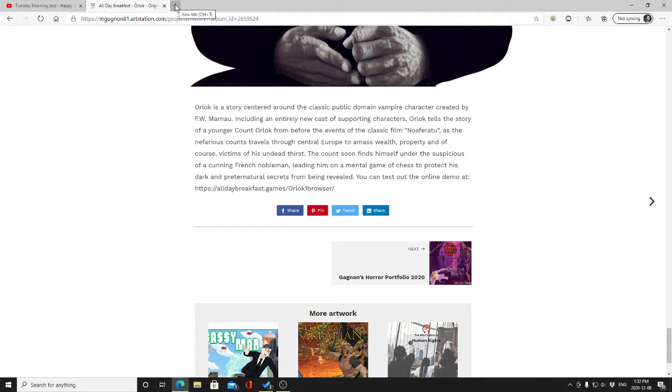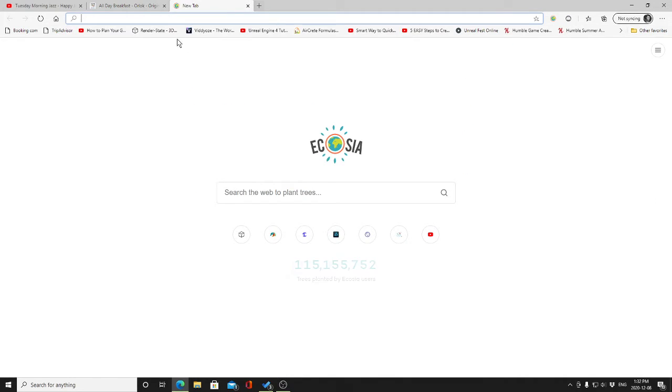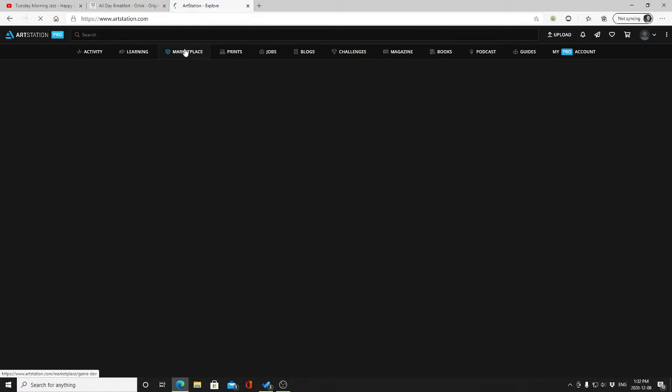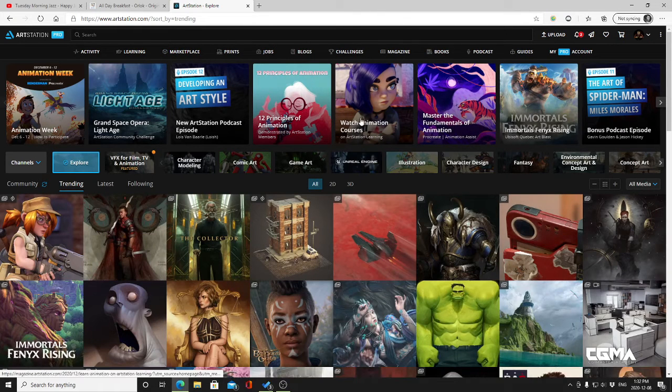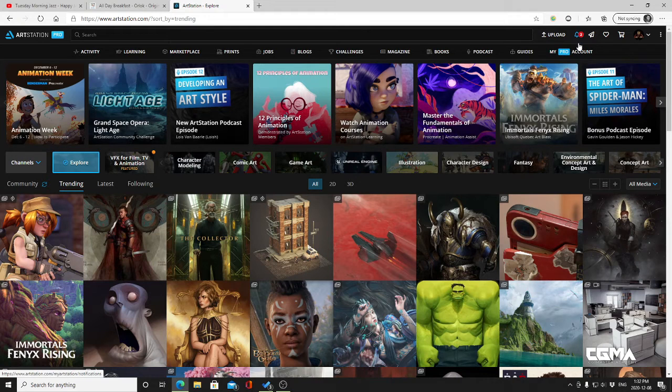Before I show you that, you can see where I somehow managed to screw up the description here and some typos got through. It happens, embarrassing when you find it on the stream, but what I'm gonna do is I'm gonna take the time to show you what you can do when that happens.